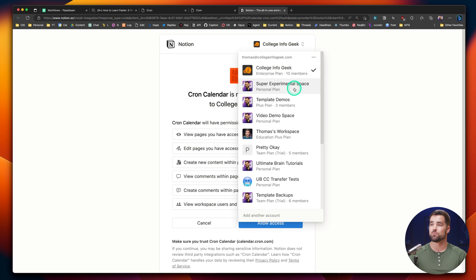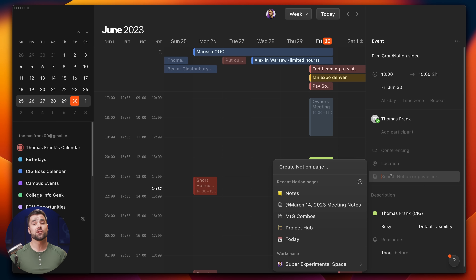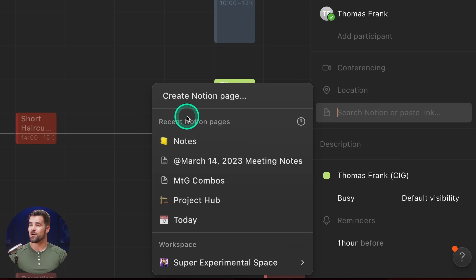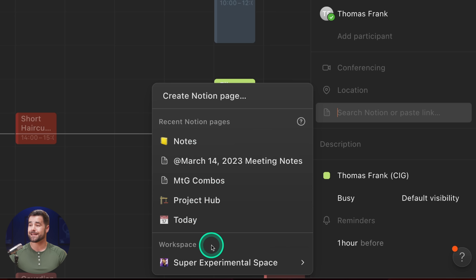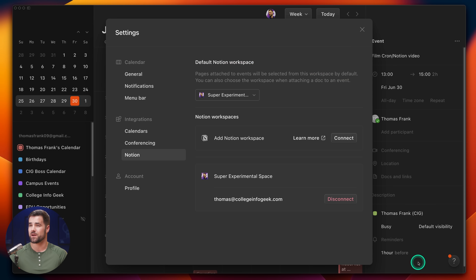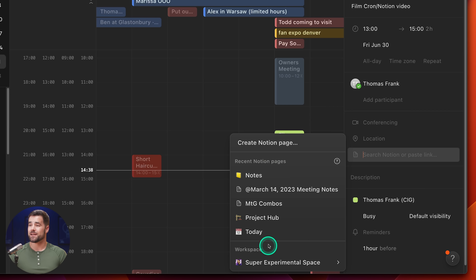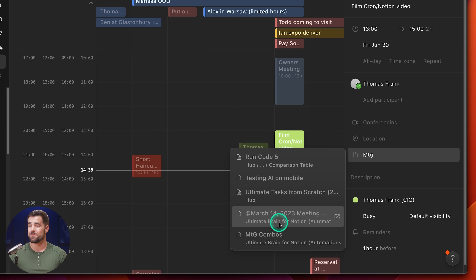If I click this, I can first connect to Notion, and that's going to give us our classic Notion connection dialogue. I'm going to select my super experimental workspace, allow access, and that is all you have to do. Now you're going to see all of your recent pages from that connected workspace. If you want to connect additional workspaces, you can go to manage workspaces right here and easily connect an additional one.